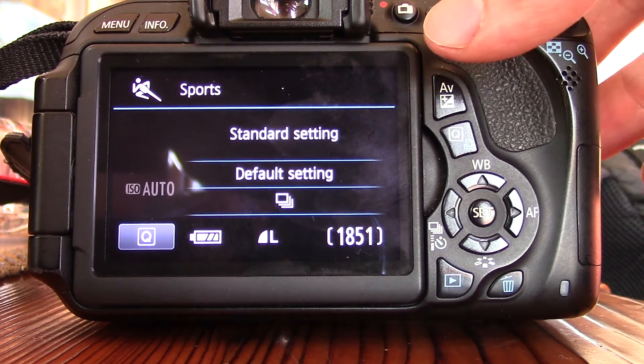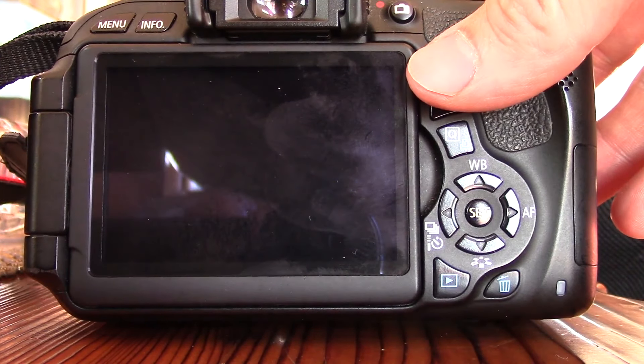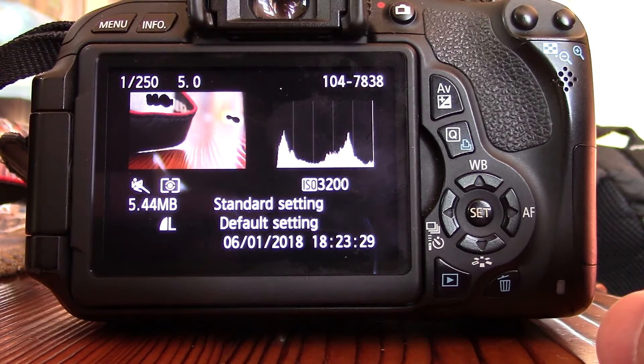This video is how to remove the histogram from showing up in the photo preview.